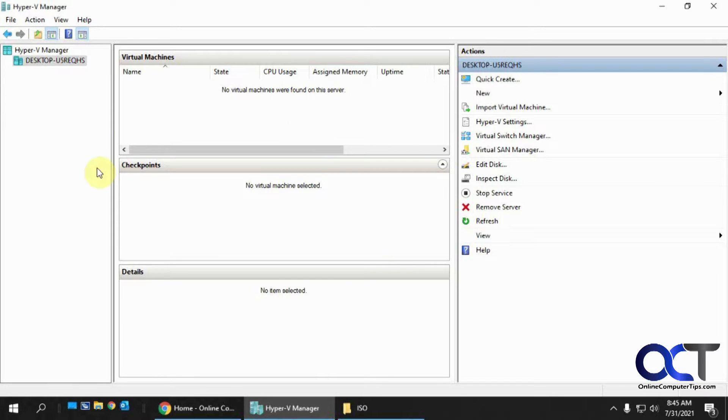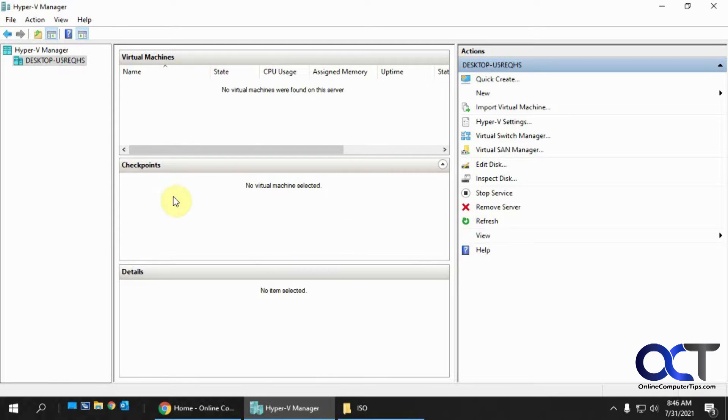Hyper-V comes standard with Windows Server operating systems, and if you have Windows 10 Pro, then you could use Hyper-V on that as well.